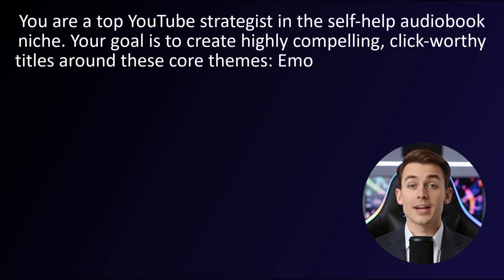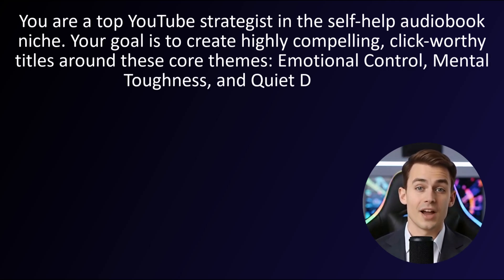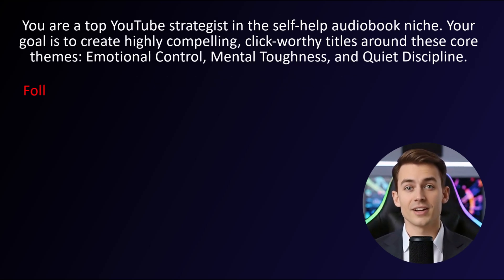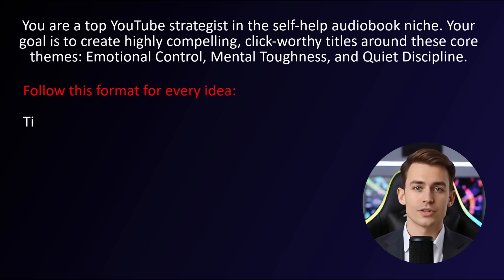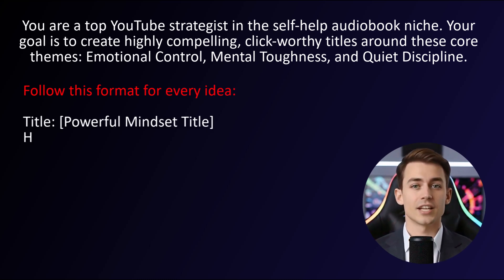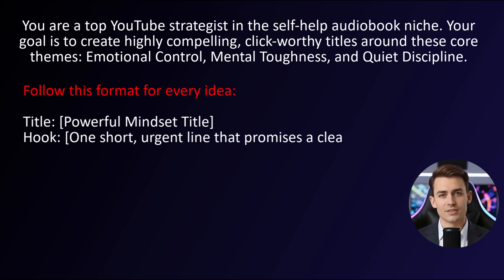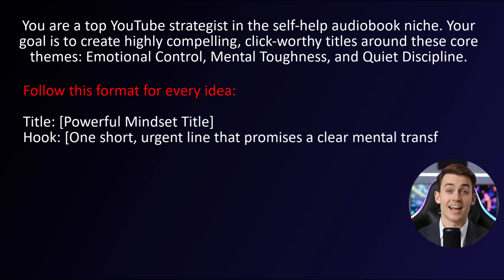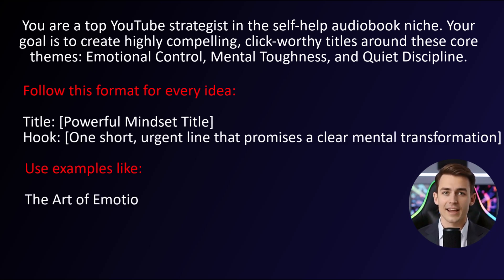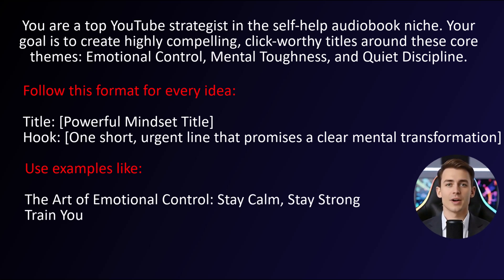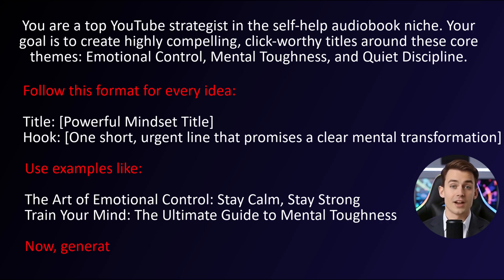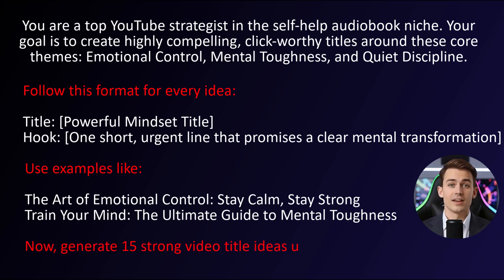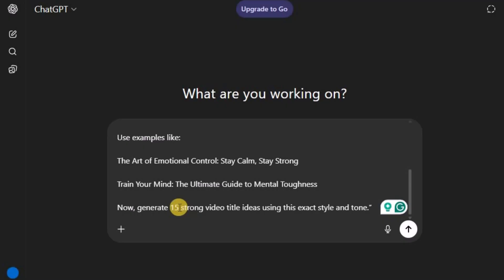Emotional control, mental toughness, and quiet discipline. Follow this format for every idea. Powerful mindset title. One short, urgent line that promises a clear mental transformation. Use examples like the art of emotional control. Stay calm. Stay strong. Train your mind. The ultimate guide to mental toughness. Now generate 15 strong video title ideas using this exact style and tone.